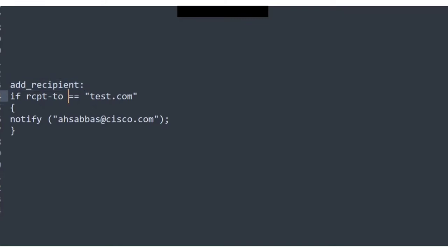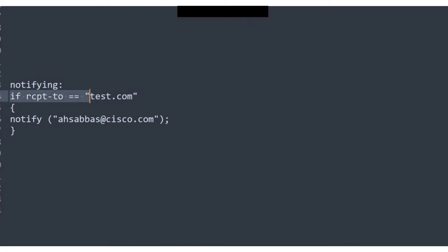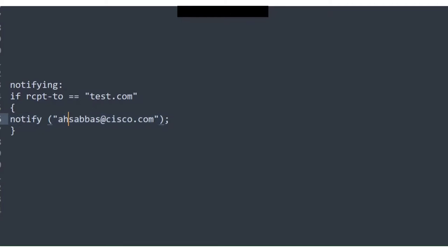Let's break this down. This is the name of the message filter and you can keep it whatever you want. Although recommended is that you give it a name that kind of explains to you what that message filter does. So let's say this is notifying, it's not a big deal. You can keep it whatever you want. So the point is that you can name it whatever you want. This is just the name of the message filter followed by a colon. After that, we have the condition here. And if this condition meets, this is the action that will be taken.